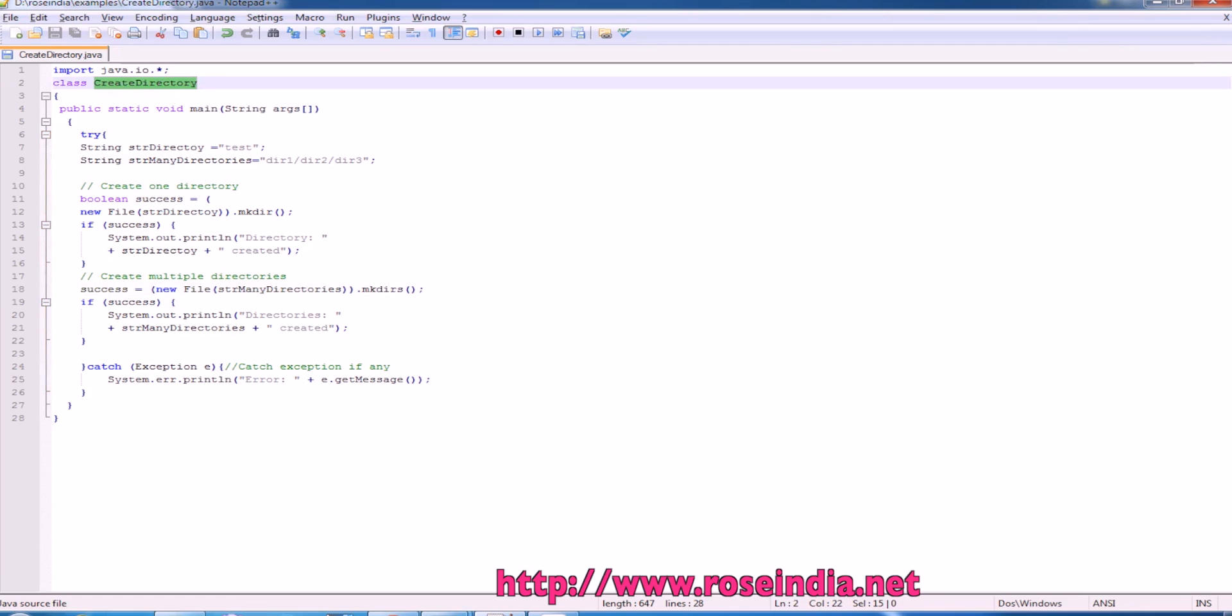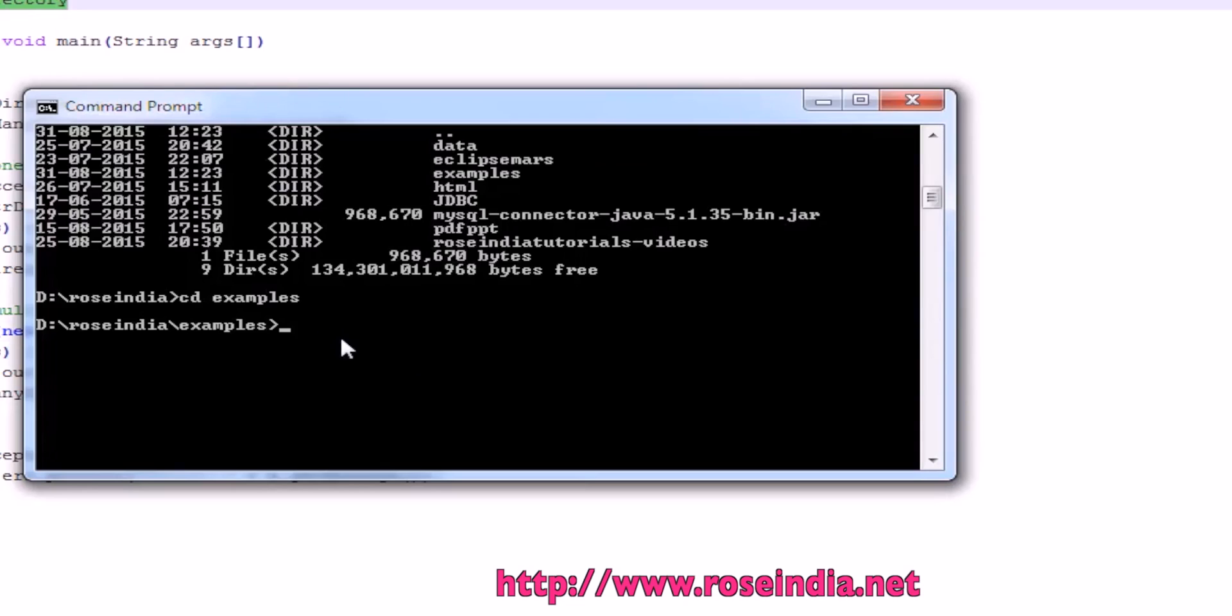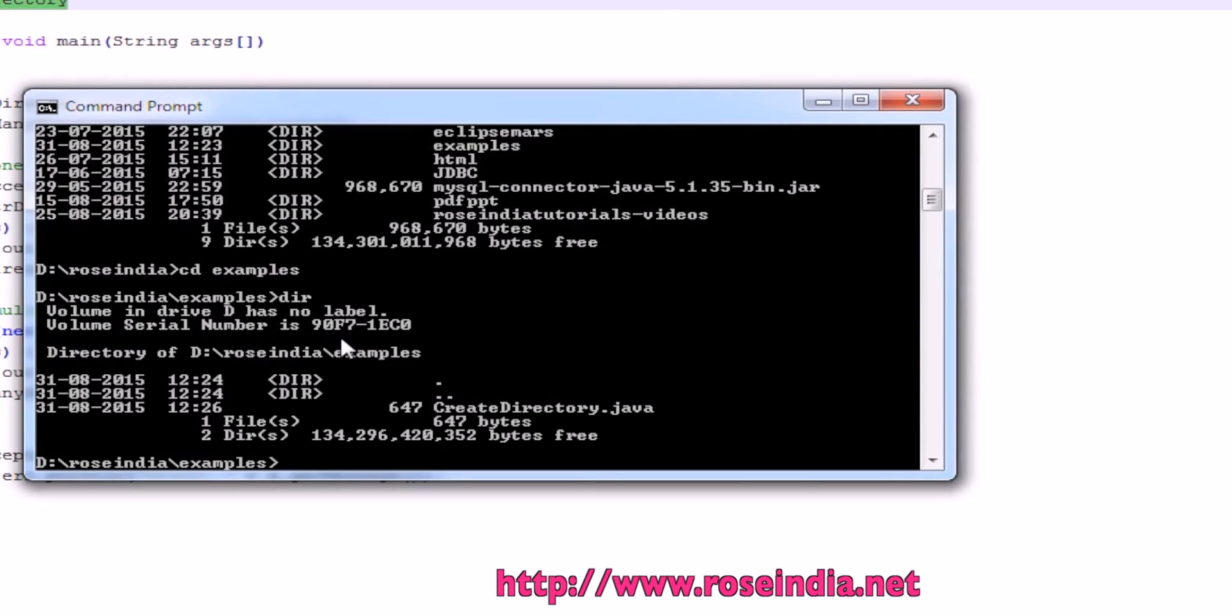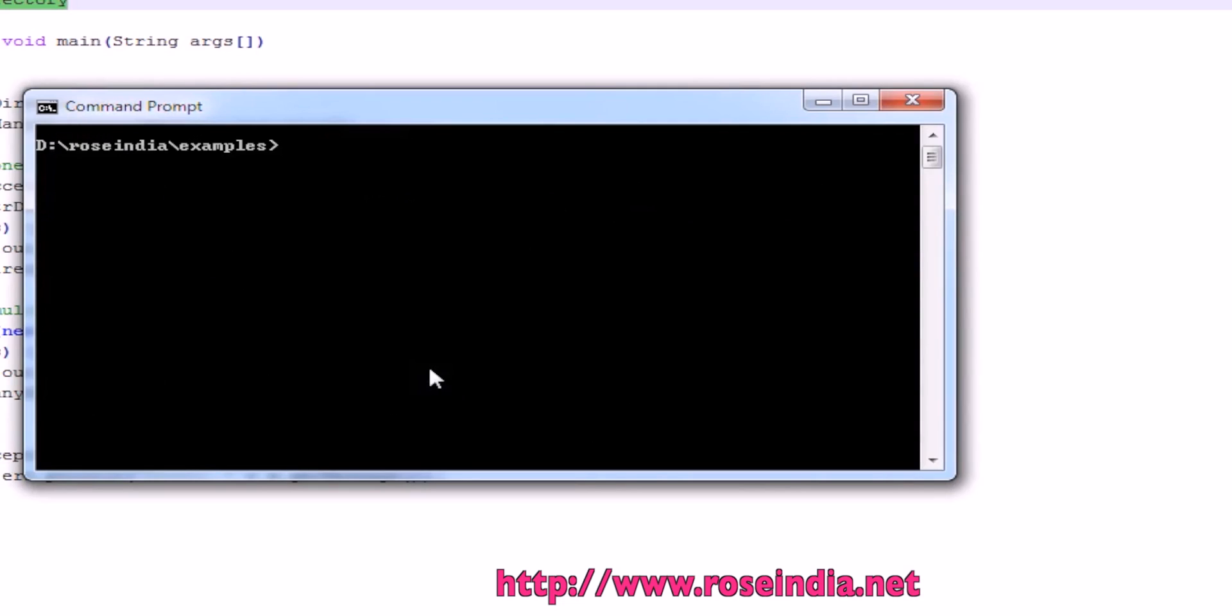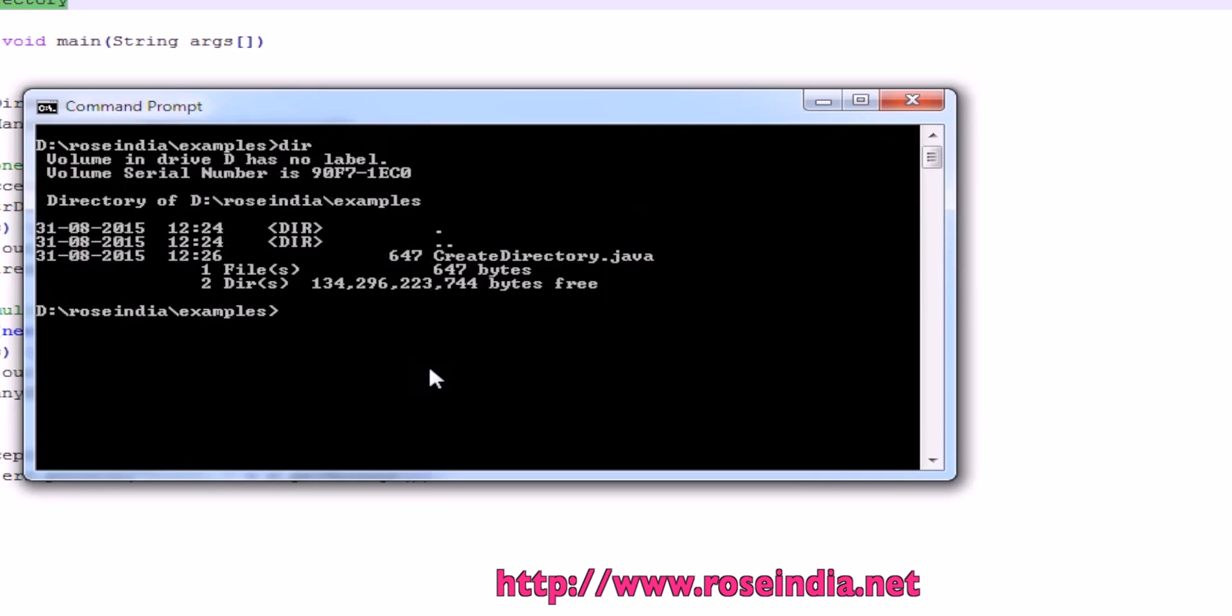Let's run the example. Here we don't have any directory. I will compile. We don't have any directory here. We will compile the program javac.